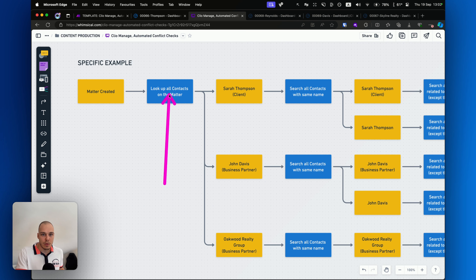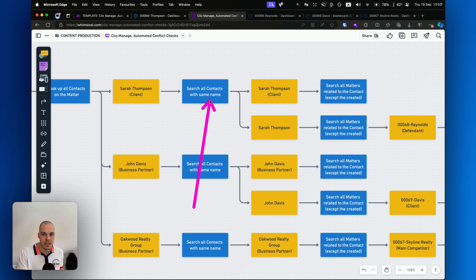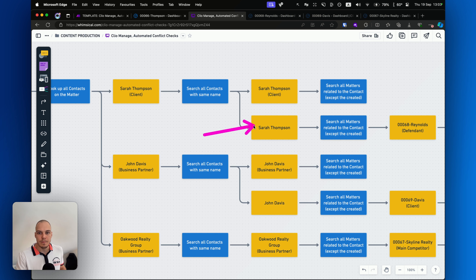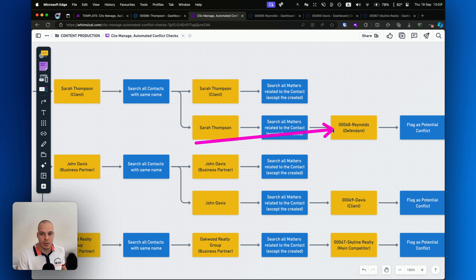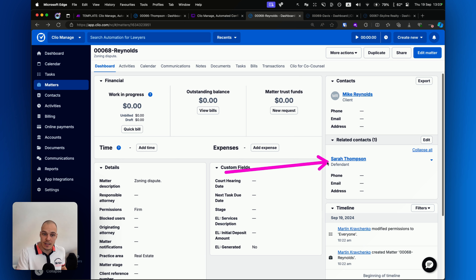Whenever the matter is created, the system will look up all the contacts on the matter — it will return Sarah, John, and Oakwood Realty Group — and then do a search of all the contacts in our database with the same name. For example, for Sarah, we have this client contact, but then we also actually have another contact that also has the same name, Sarah Thompson — maybe the same person, maybe not, will need to be checked. That Sarah Thompson is actually related to another matter, 68 Reynolds, appearing as a defendant. If we go to that matter, we can see the main client is Mike Reynolds, but as a related contact we have this Sarah Thompson as a defendant. There's a different contact and we're not sure if it's the same person, so we'll need to do checks into date of birth, address, etc., to make sure it's not the same person.